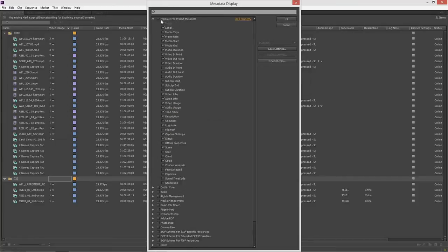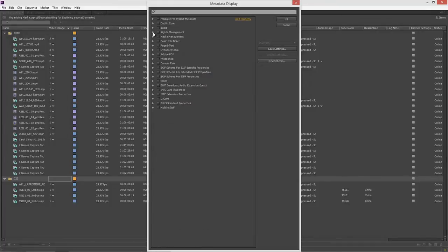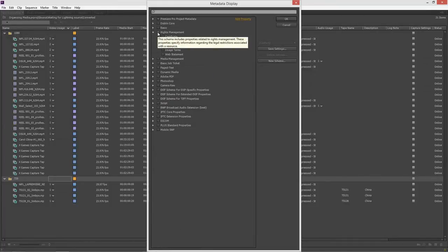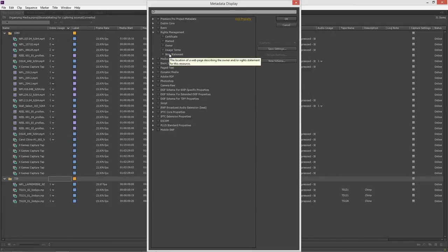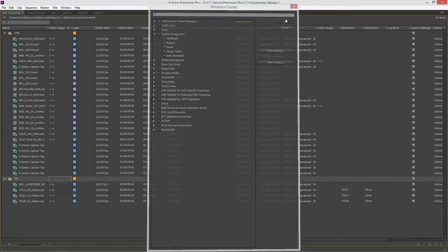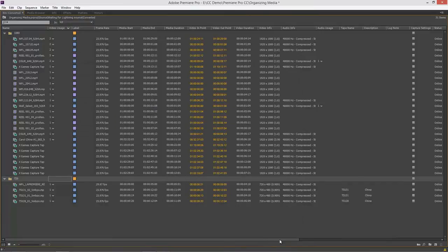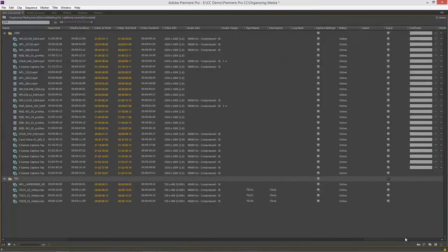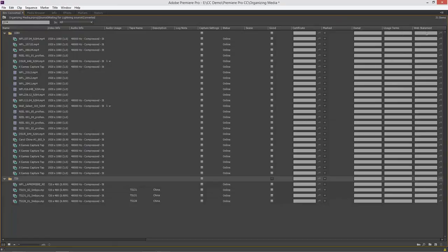Let me show you how deep we can get inside here. This is rights management. So I'm going to show you that this is a schema that includes properties related to rights management. And if you mouse over, you can see this is text instructions on how a resource can be legally used. And here's a web statement. So I'm going to turn on all of those, click OK. And then I'm going to scroll all the way over to the right. And you can see there they are. There's the owner usage terms and a web statement.